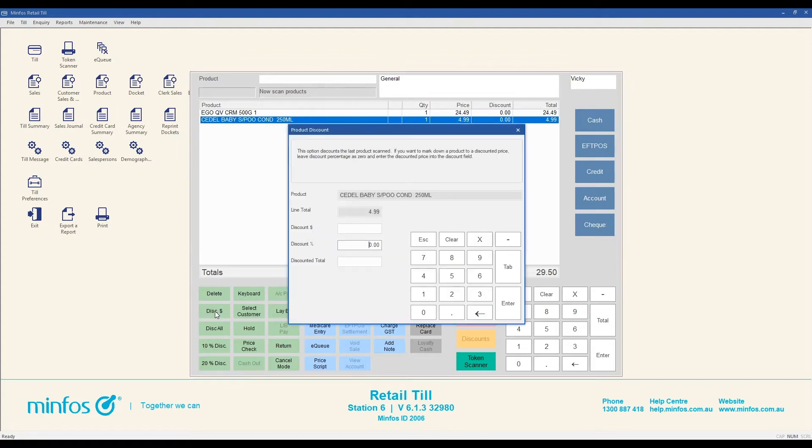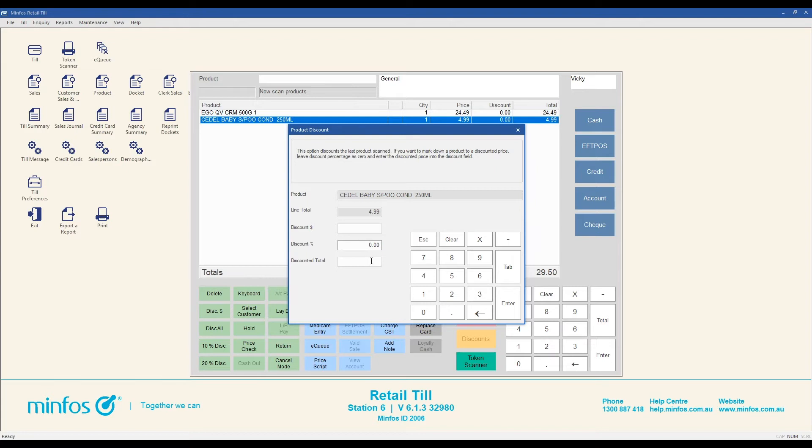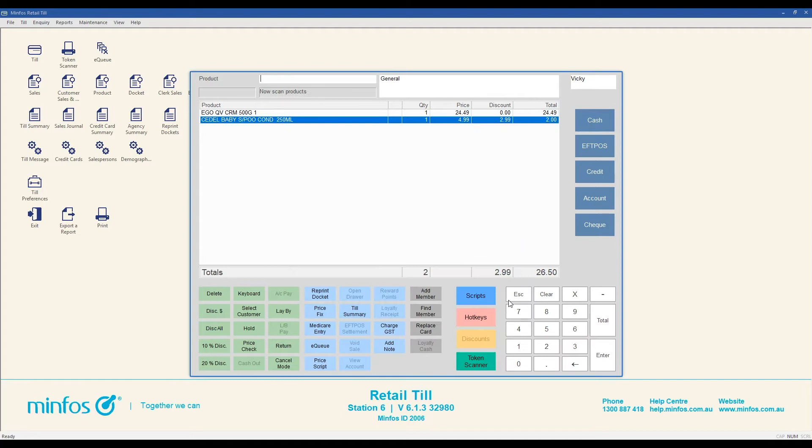In the product discount window, enter either a discount dollar amount, for example $2 off, a discount percentage, for example 10% off, or the discounted total, the reduced amount the customer will pay for the item in total. After you have discounted the item, complete the sale as normal.